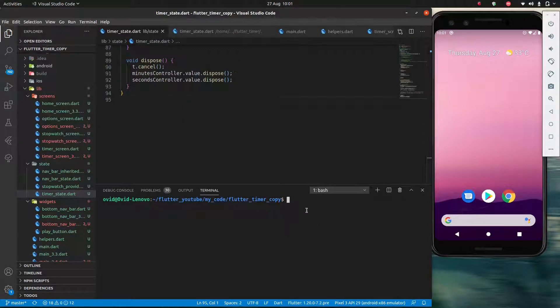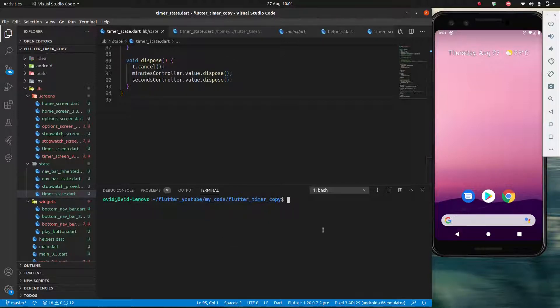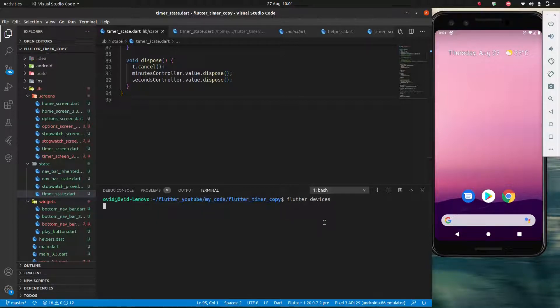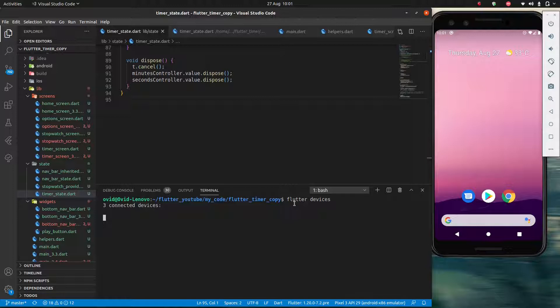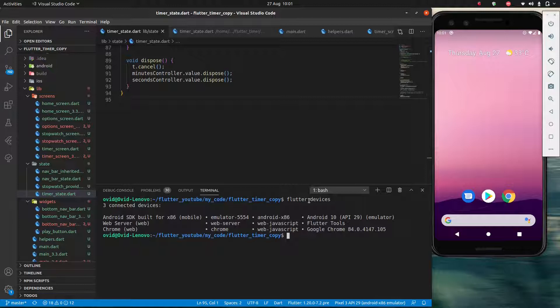I'm going to double check our folder to make sure we are in the directory where our app is, and I am, and then we'll start by putting Flutter devices. So Flutter of course is going to access all the different commands Flutter can do, and devices just tells me which devices I have connected which I can use.